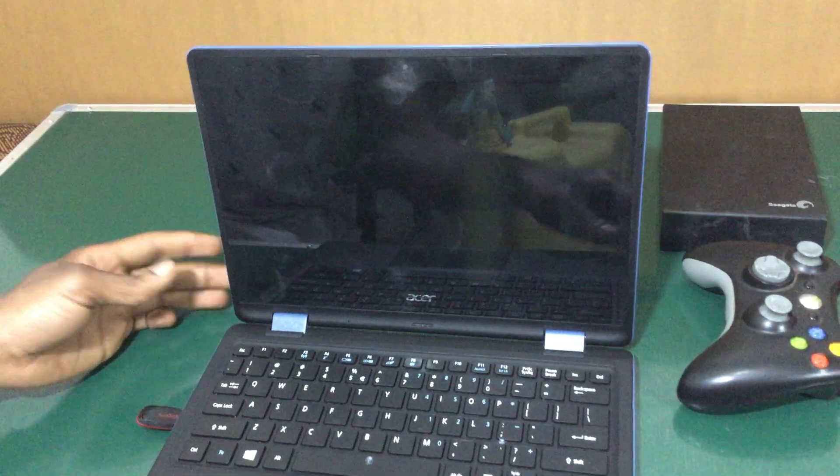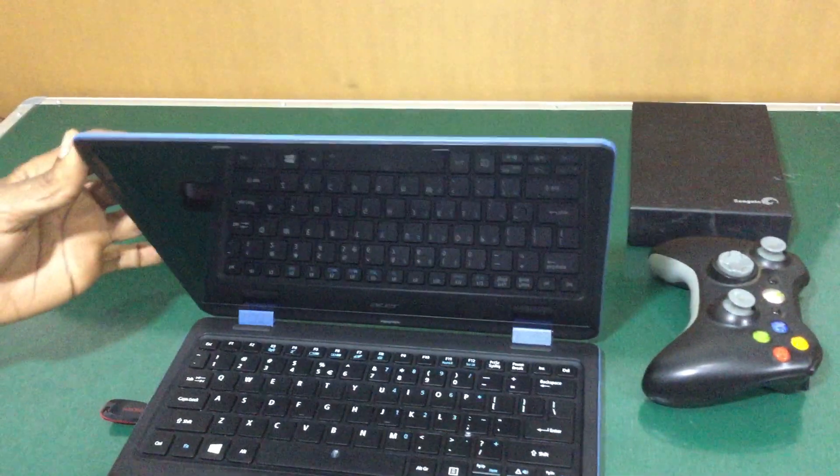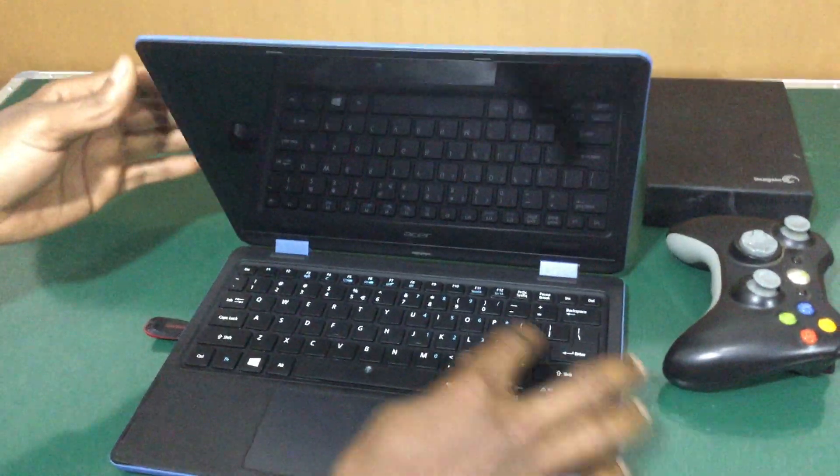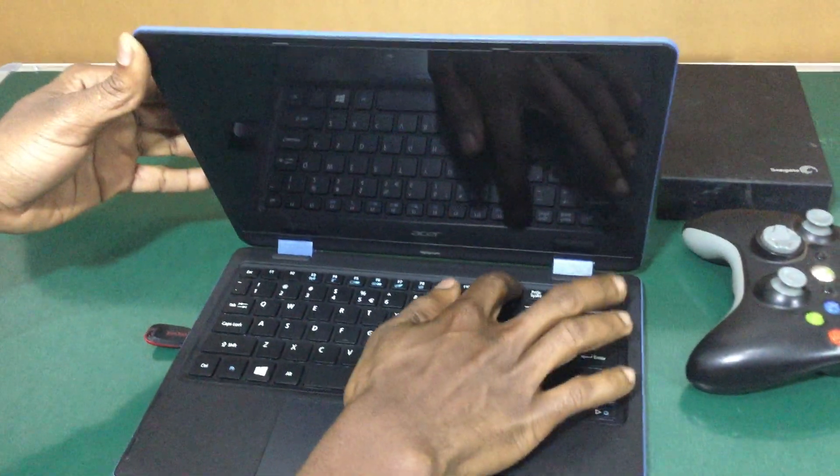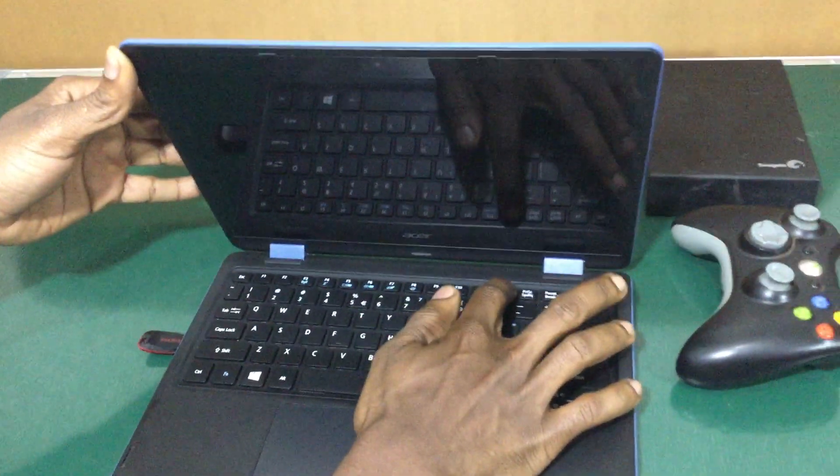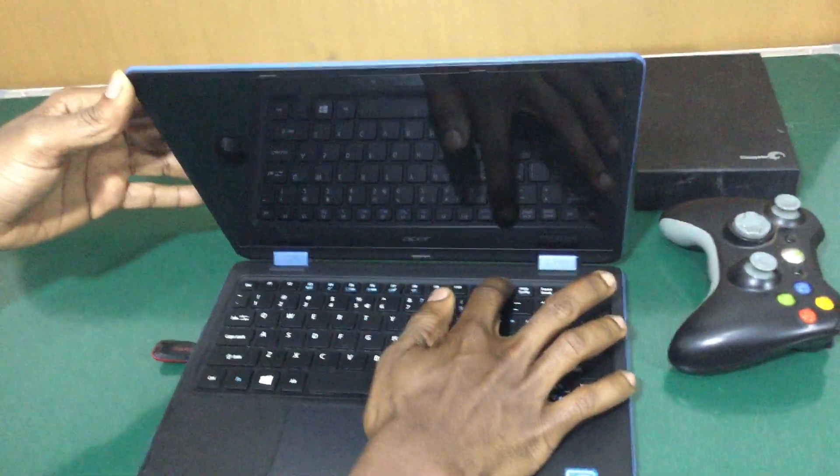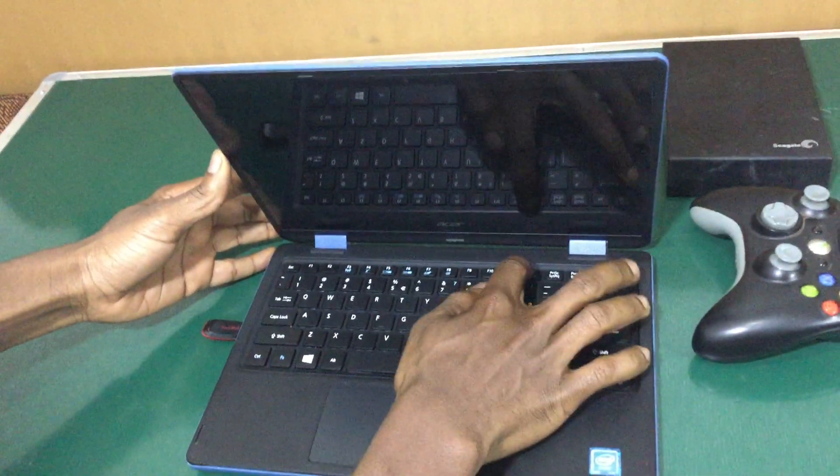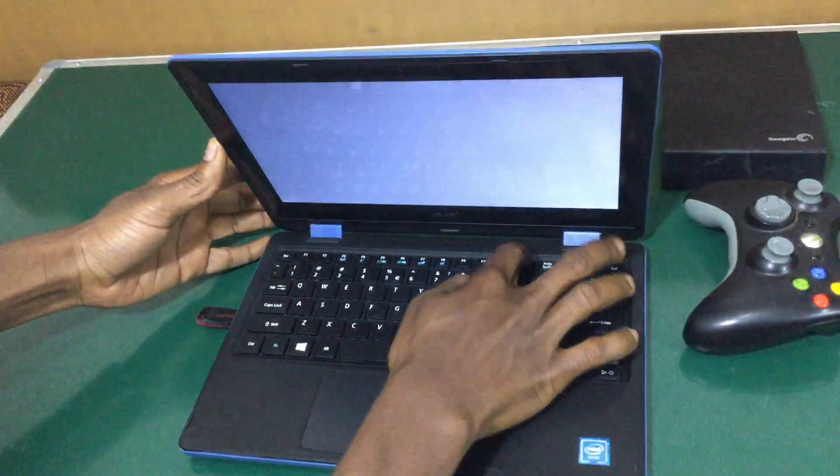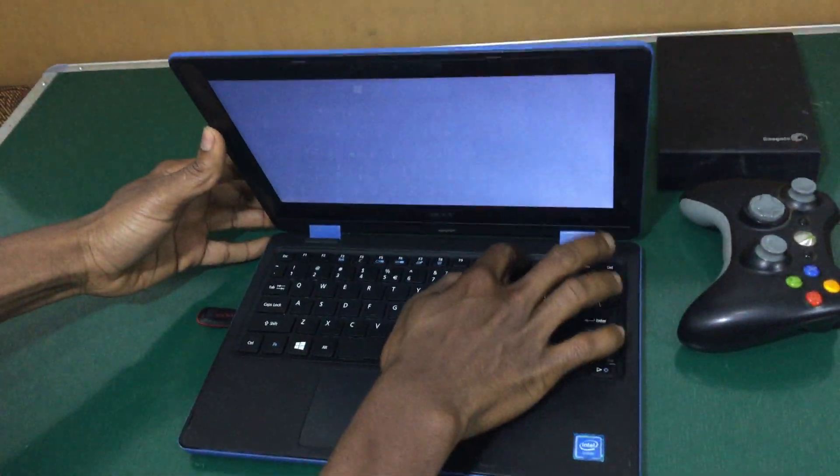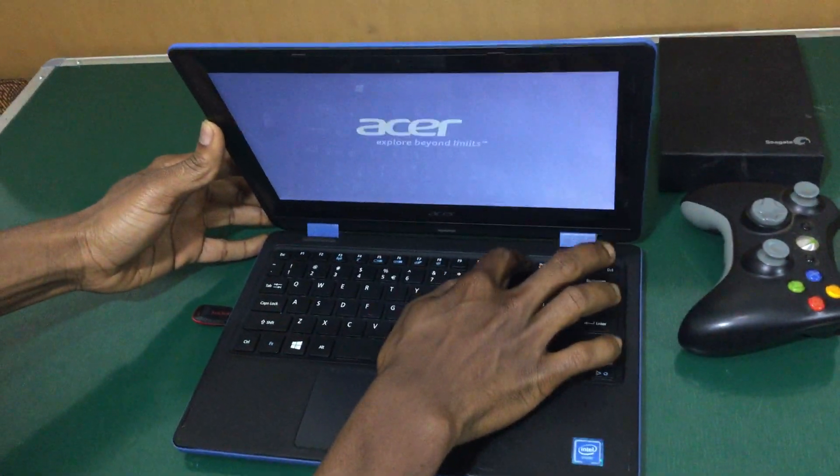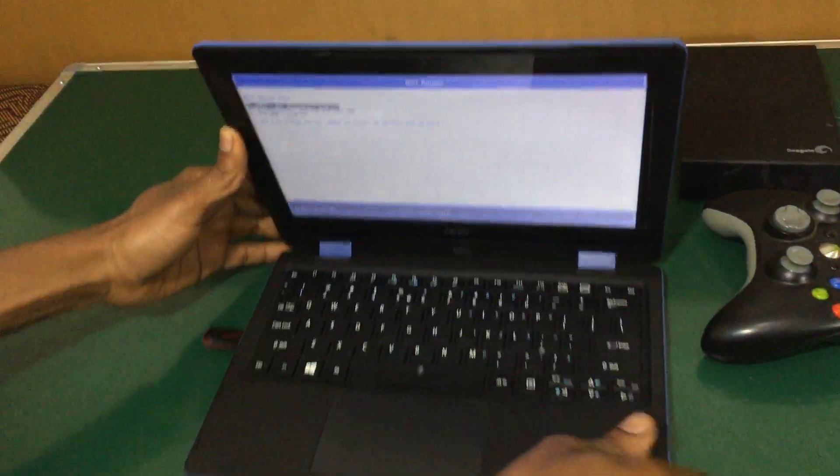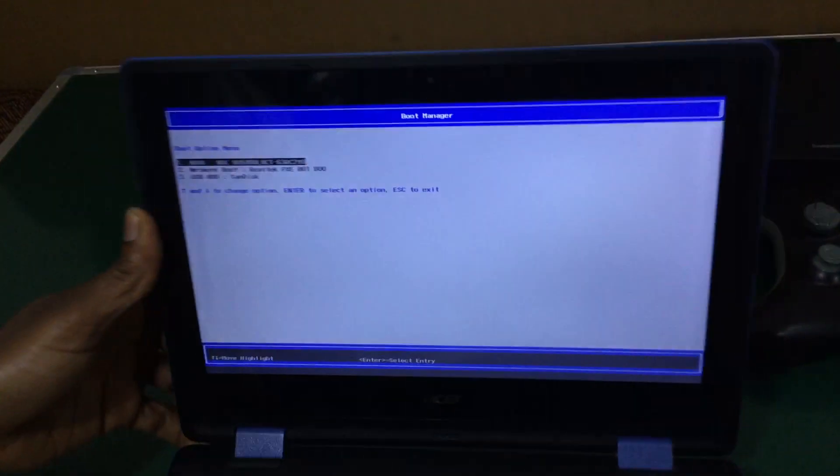Then the computer will restart. While the computer restarts, we are going to click F12. So when you click F12, our computer will go to the boot menu.